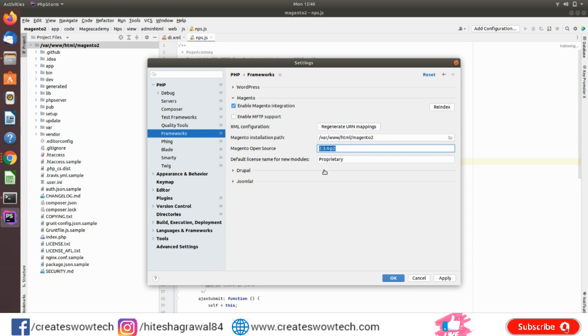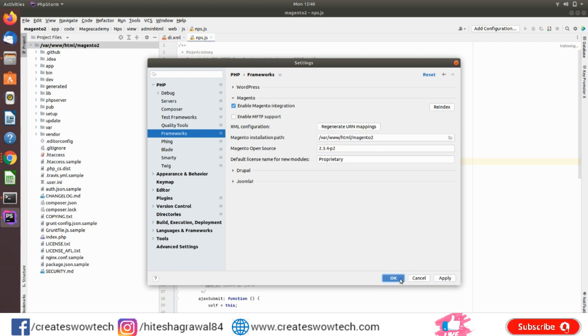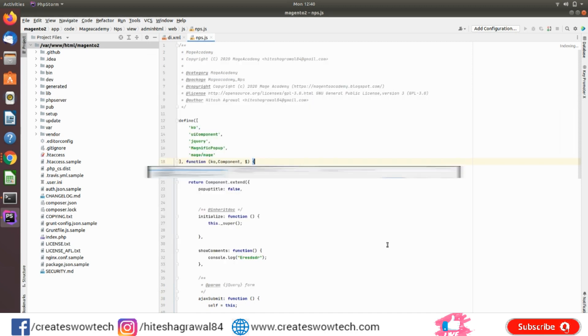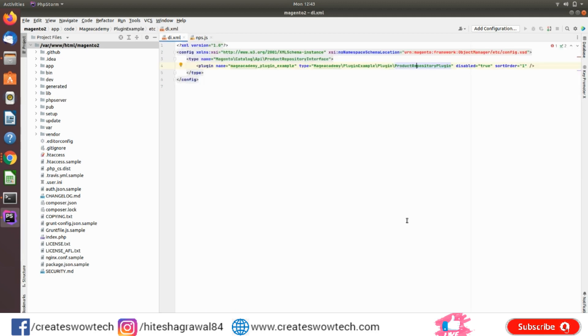If it is not giving you the Magento version here, it means something is wrong with your path. So just click on OK. You will see here the files are indexing, so wait for indexing. So our indexing has been finished.